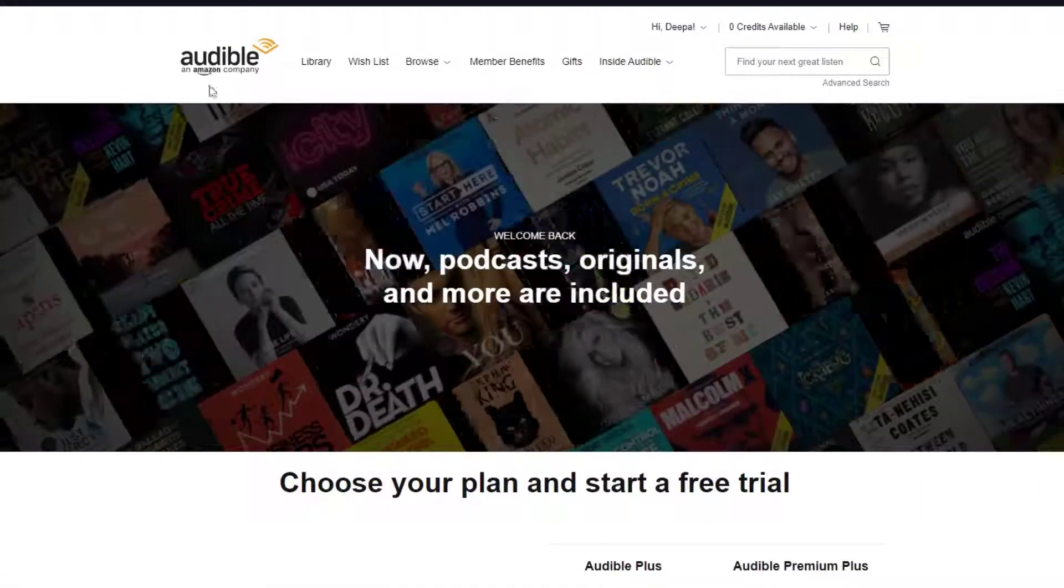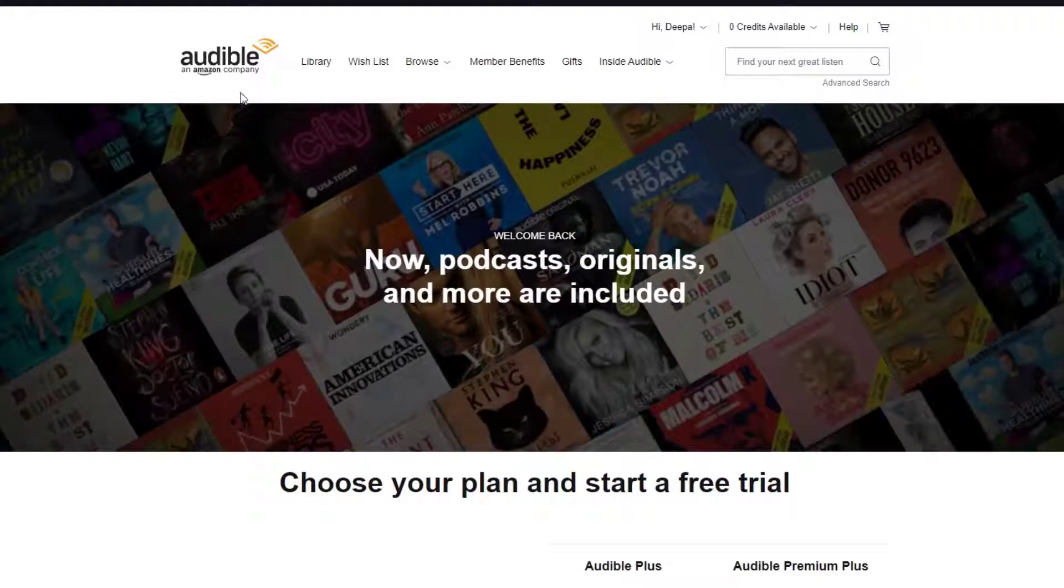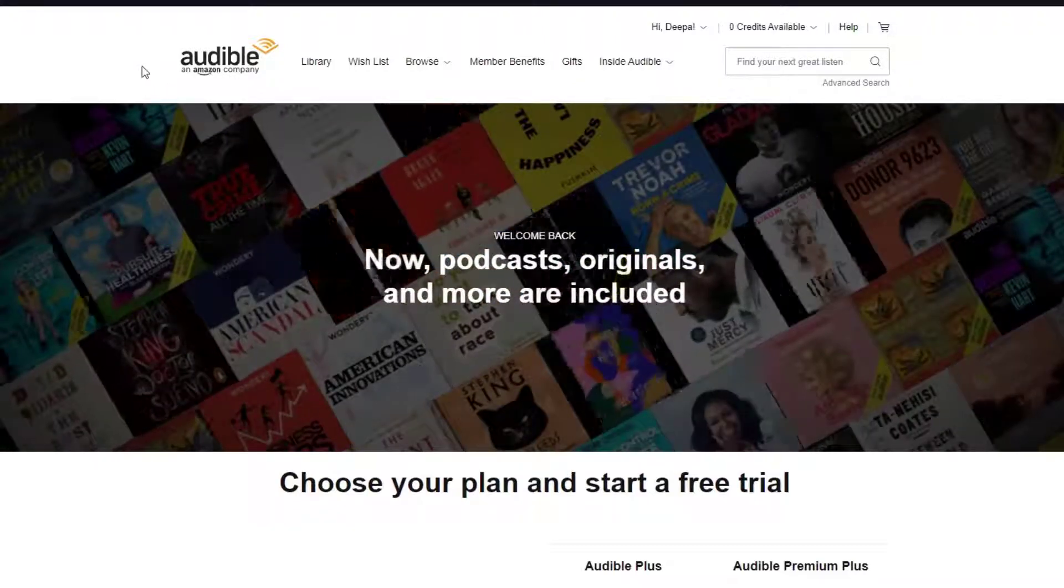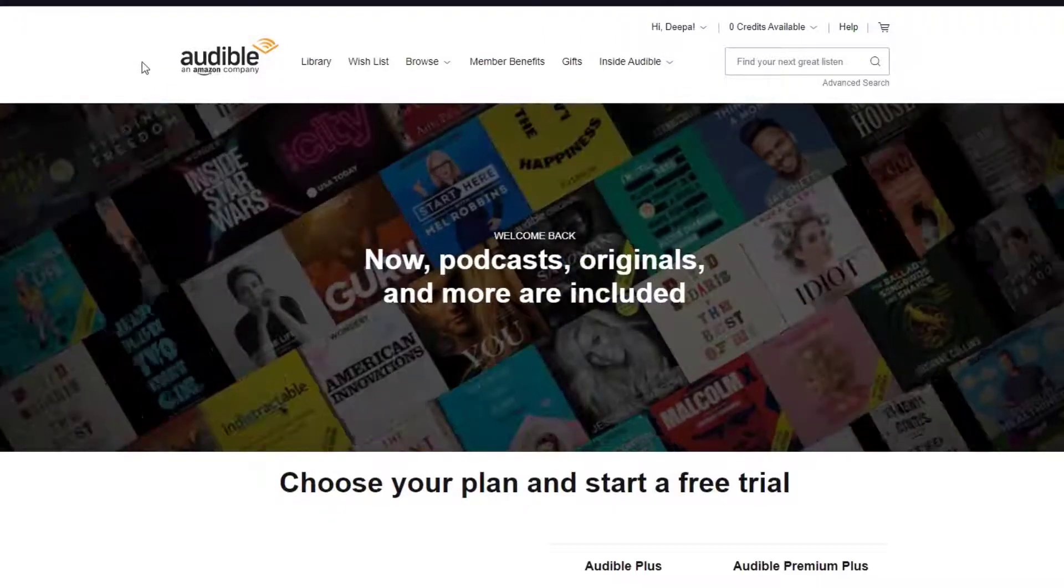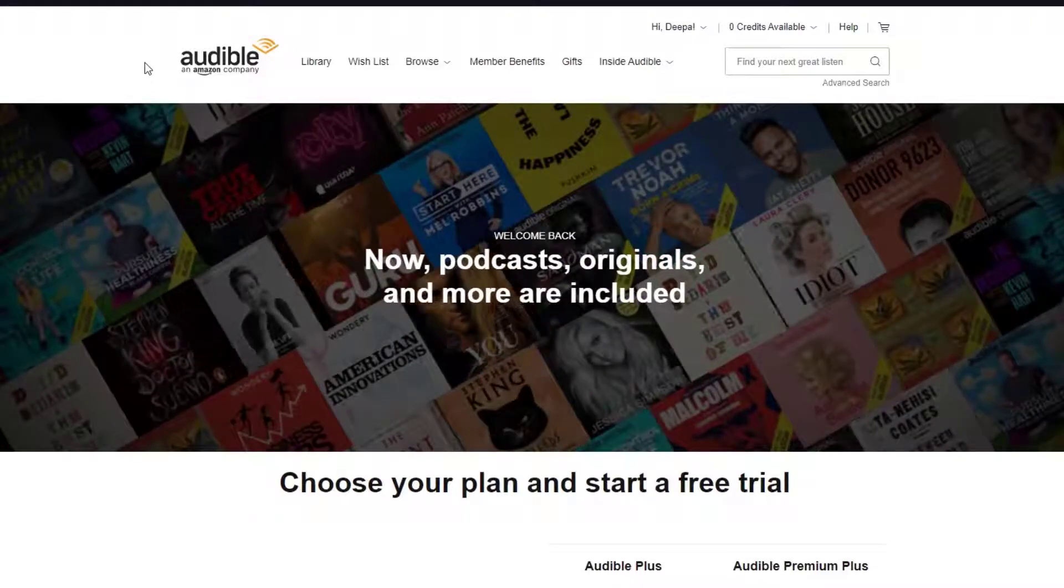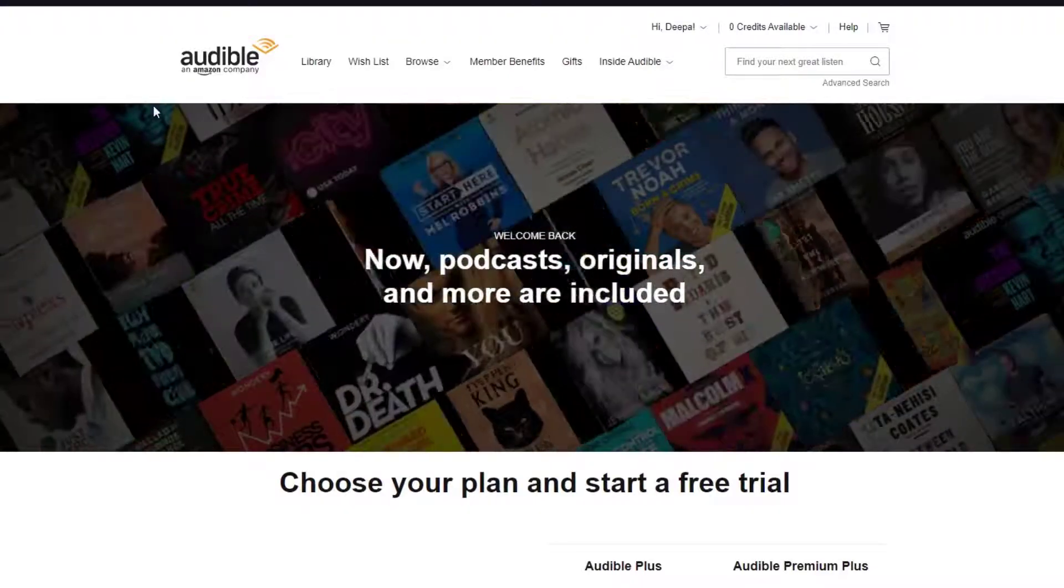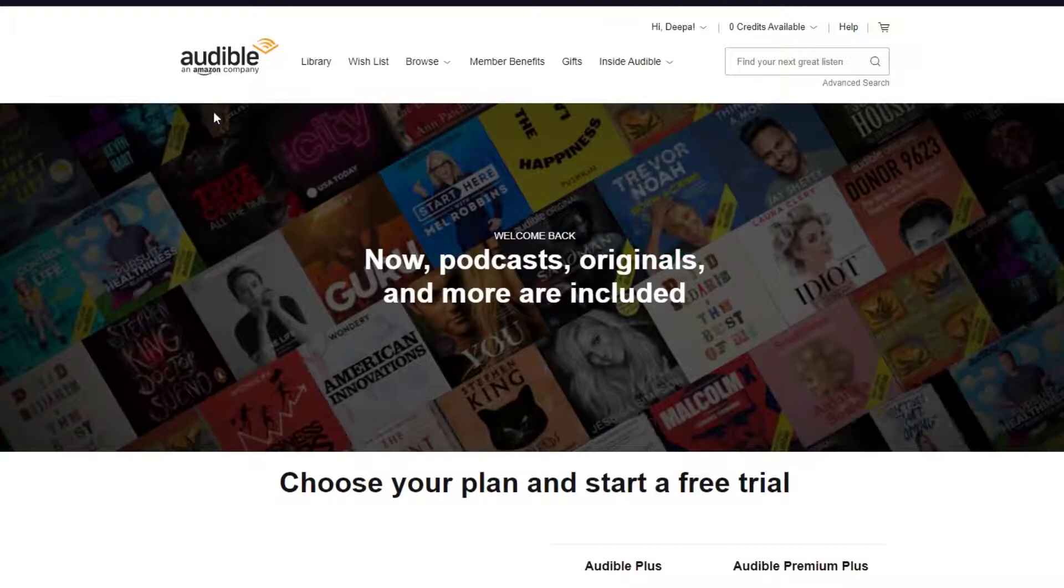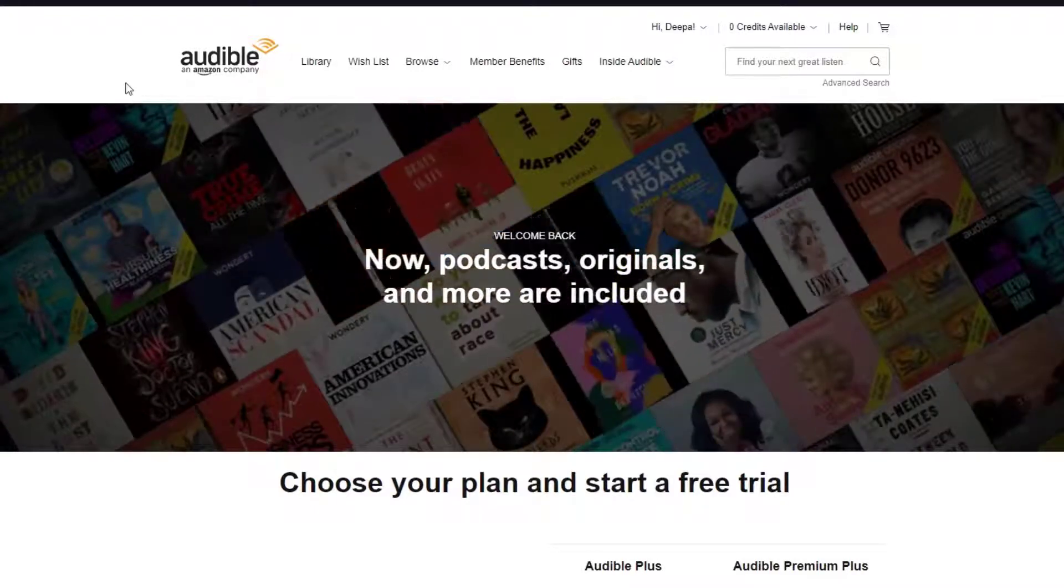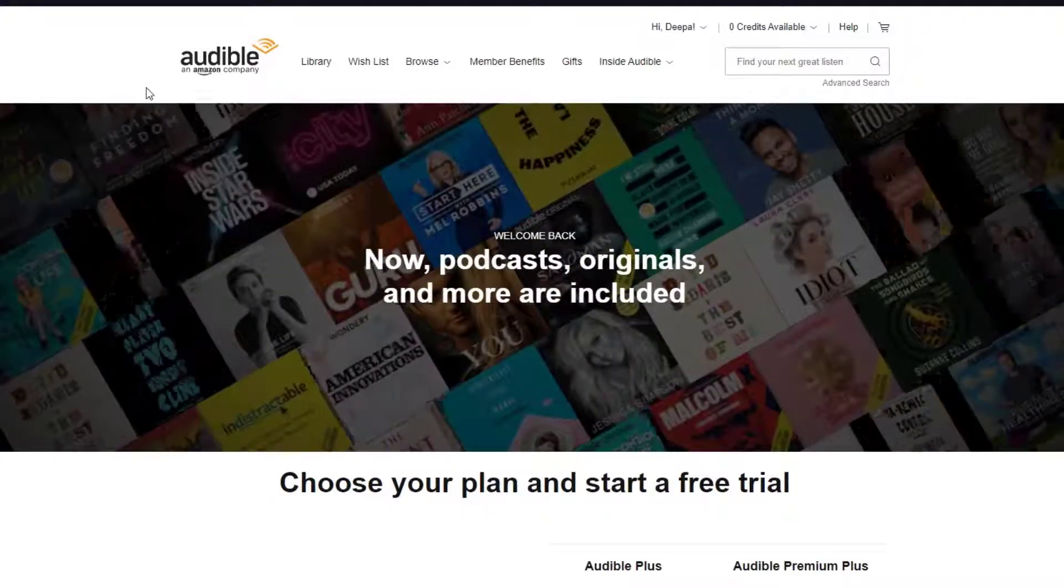I hope you have signed up and signed in to your Audible account. If you haven't already or if you don't know how to, I've already made previous videos on those topics, so feel free to watch those videos and come back to this one.